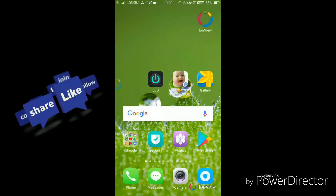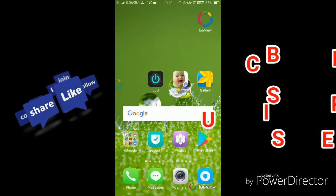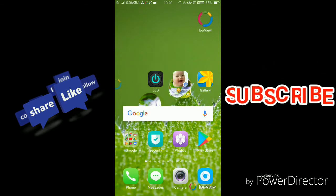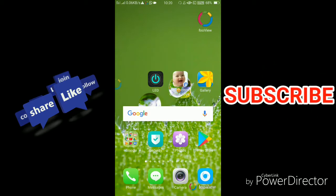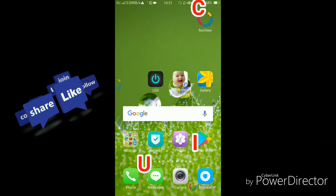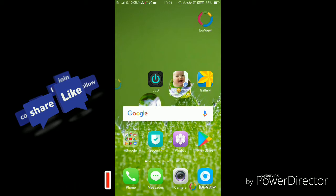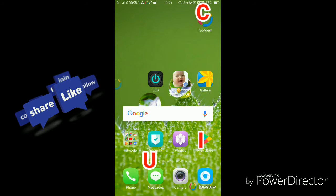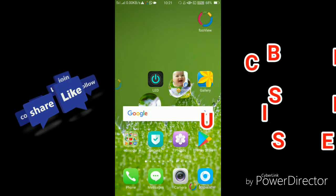Hello everyone. I'm going to check the Android technical app. Today I'm going to check the Android mobile app. You can find the Android mobile app. I have a link in the description of the application, so I need to download the application directly.